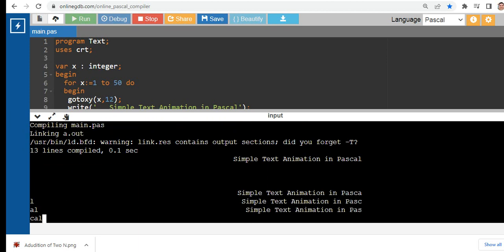So this is the end of our tutorial video on simple text animation in Pascal programming language. I hope you have learned something new in this tutorial. Thank you so much for watching.